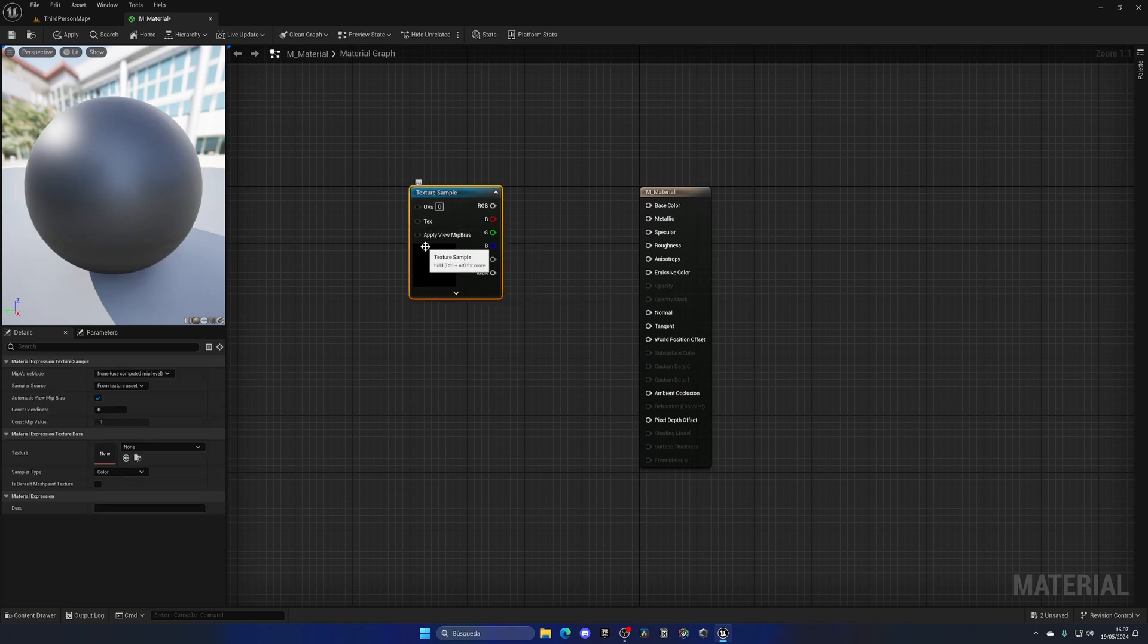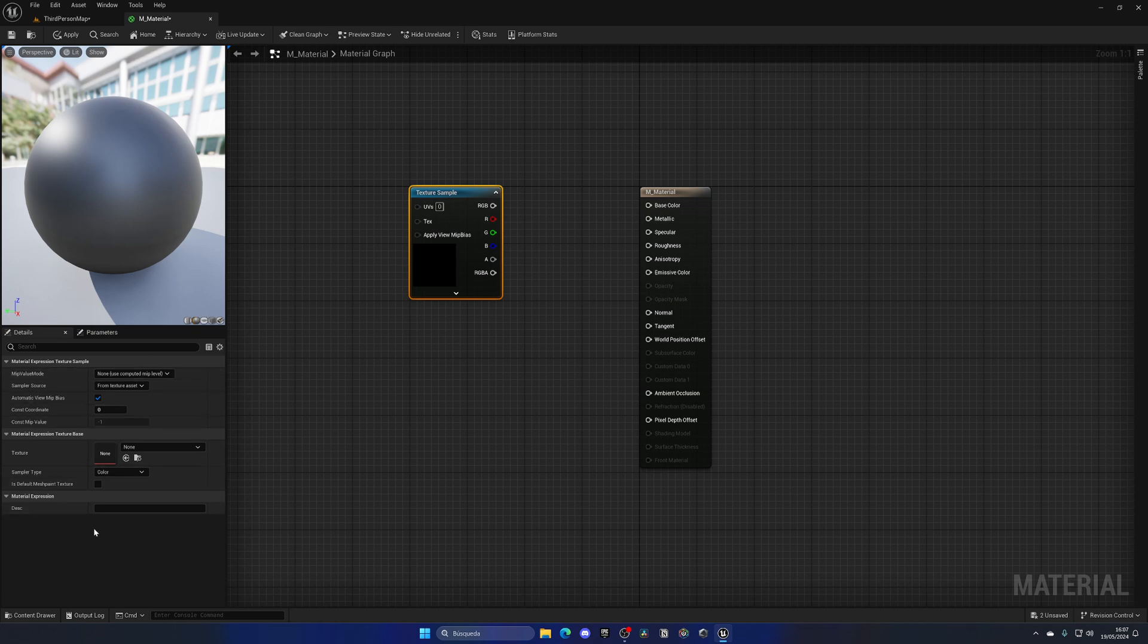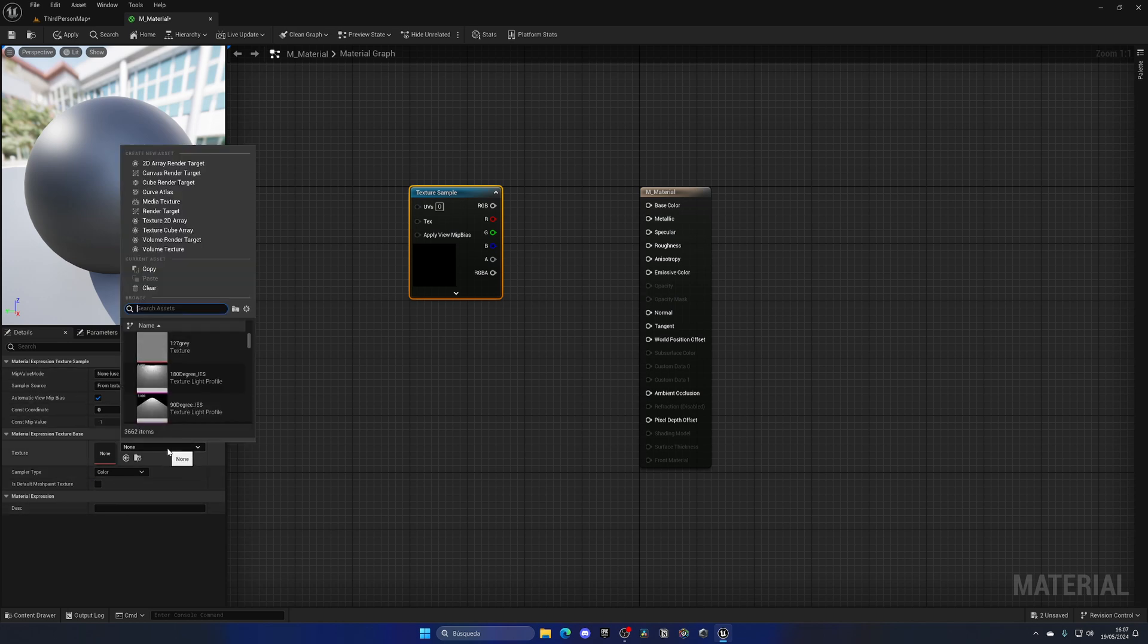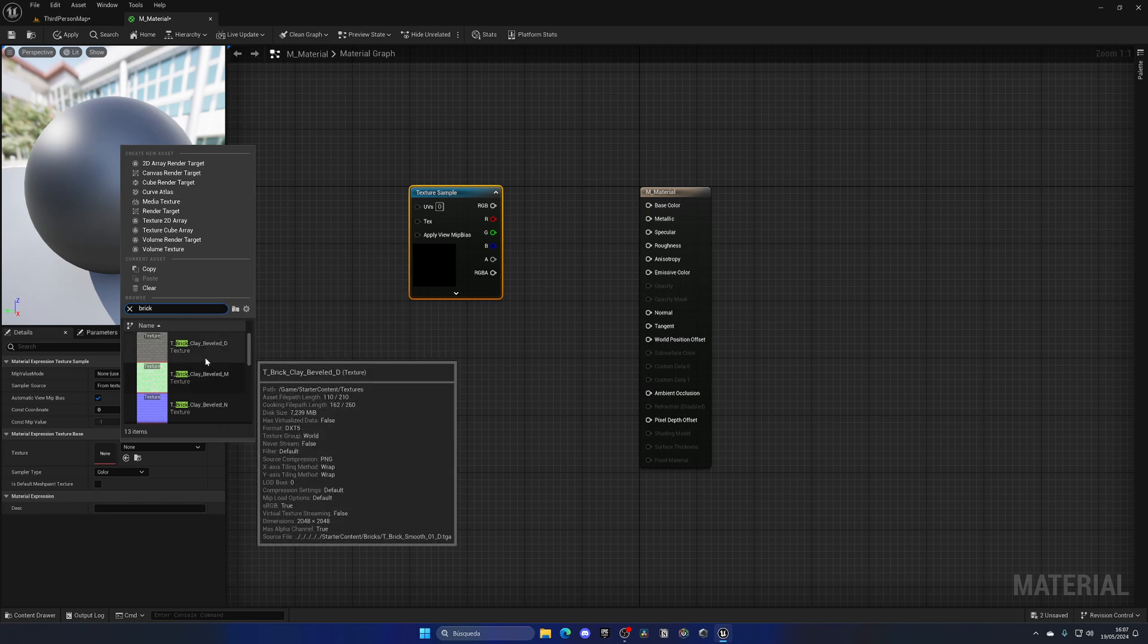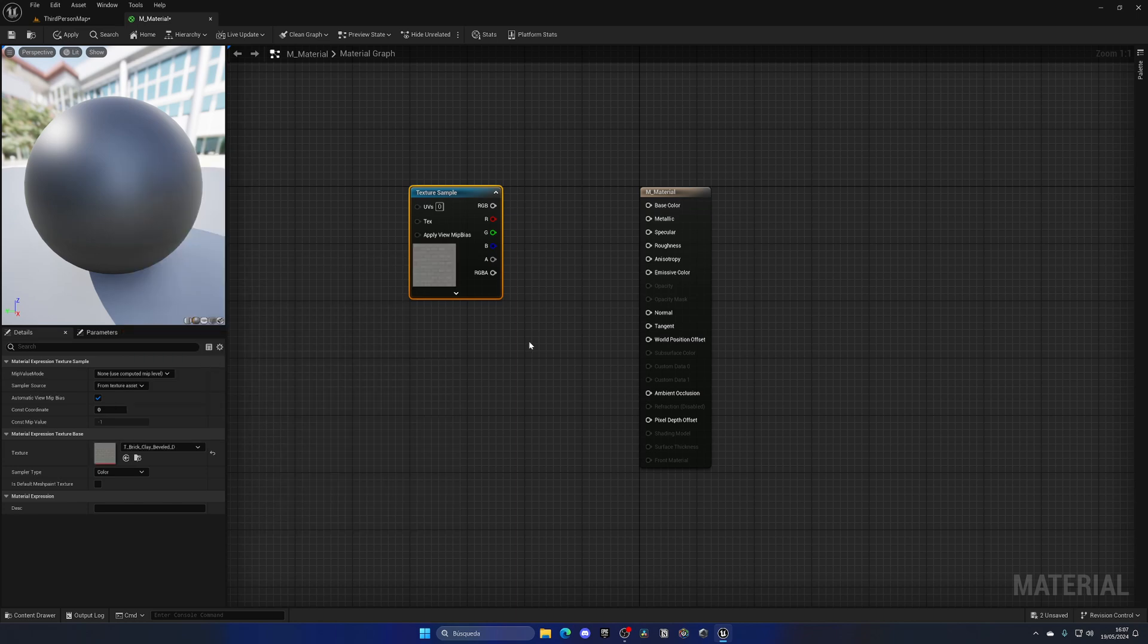Now with the texture sample node selected, go to the details panel and apply a texture. For example, we can search for bricks and use this one which is the color, and then plug the RGB to base color.